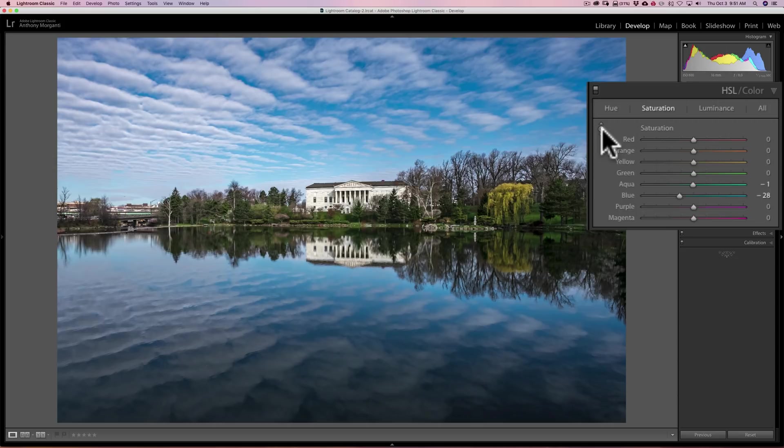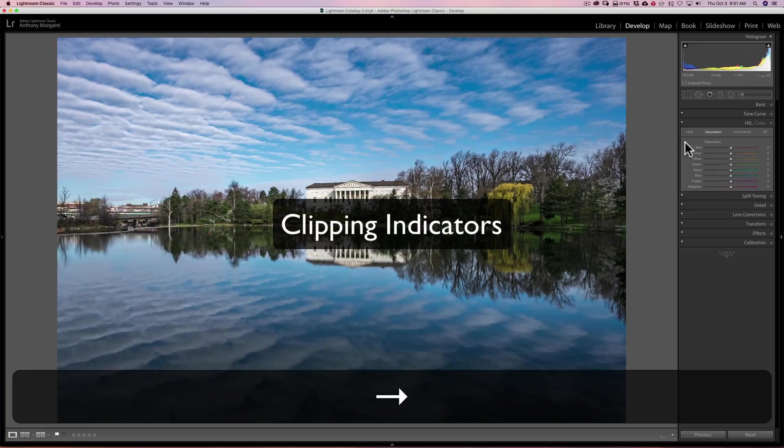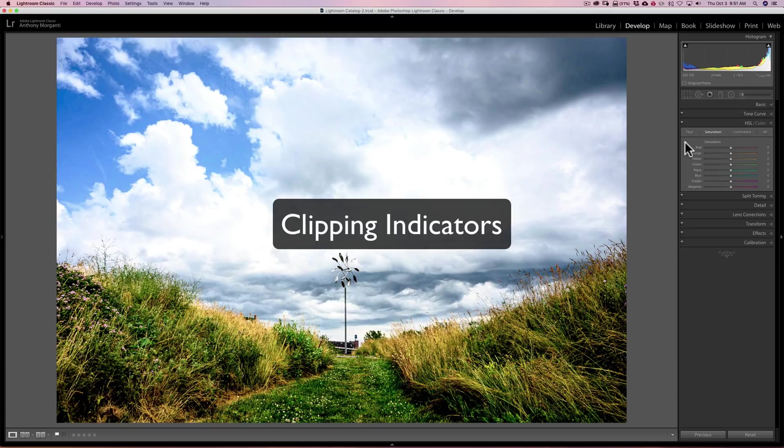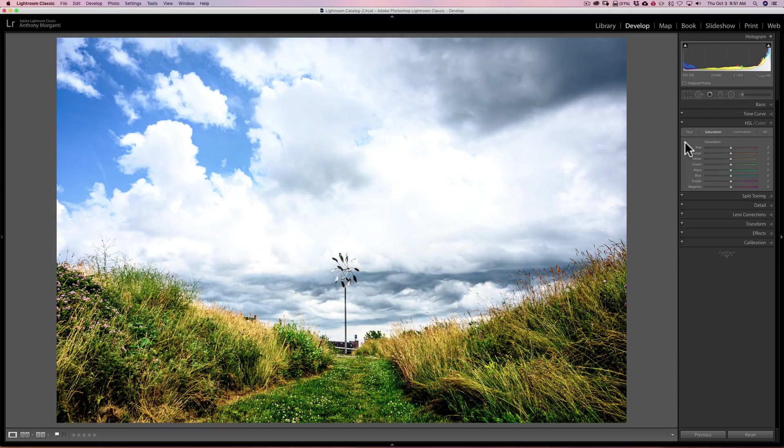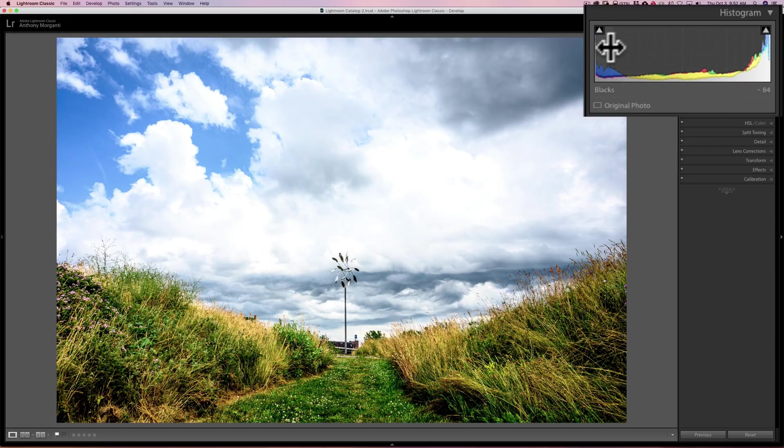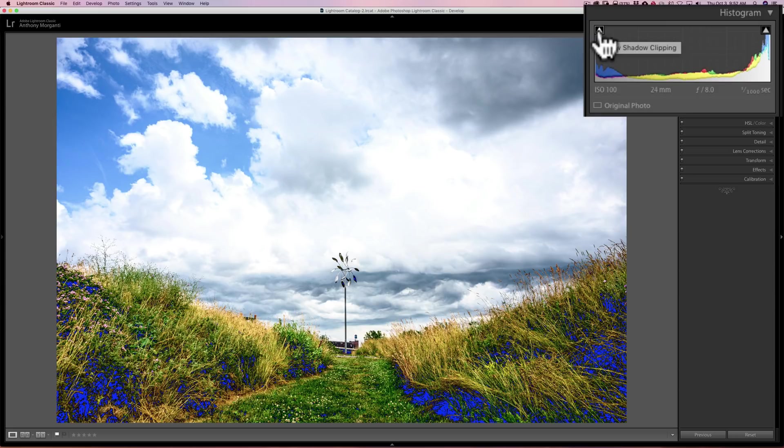Alright. Tip number two that every Lightroom user should know, clipping indicators. Clipping indicators are probably the question I get the most because people accidentally turn these on. They don't know how they did it. They don't know what they are and they don't know how to turn them off. Alright. I have this image here and you can look at the histogram here. And you can see on the far left, I have a triangle. If I hover over that triangle, you'll see blue gets overlaid on the image. That's the clipping indicator for the shadows. That means I'm clipping shadows. When you're clipping the shadows, that means there's no detail there at all. It's absolute black.